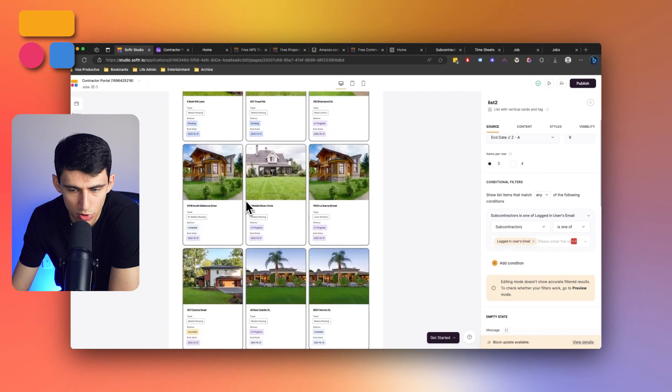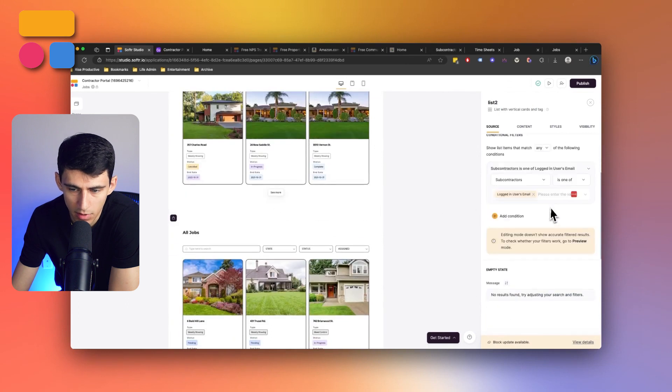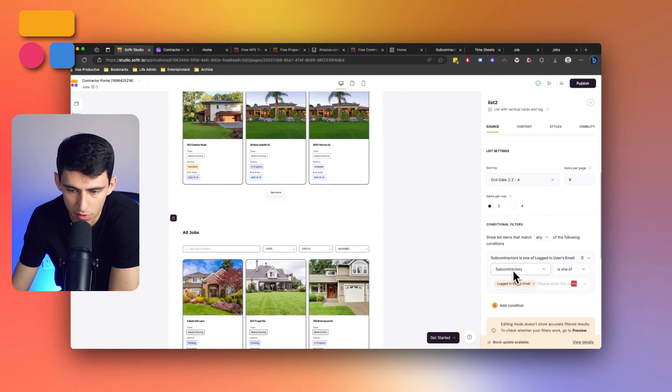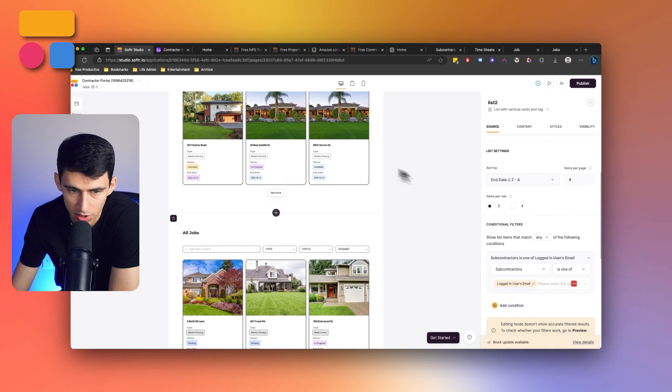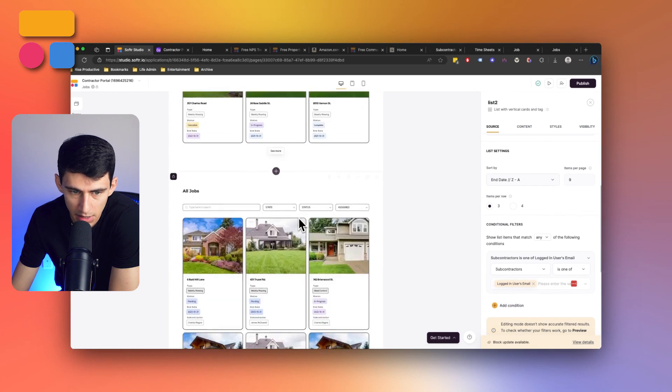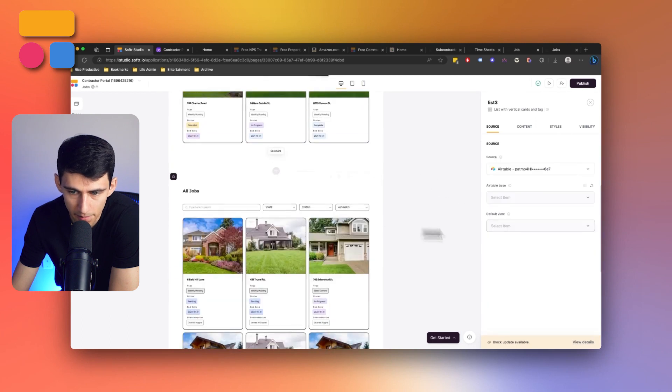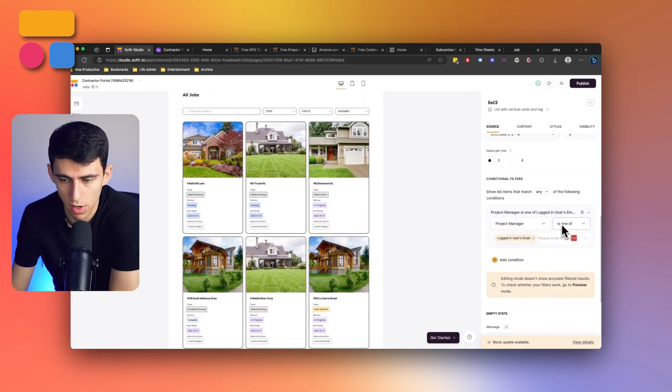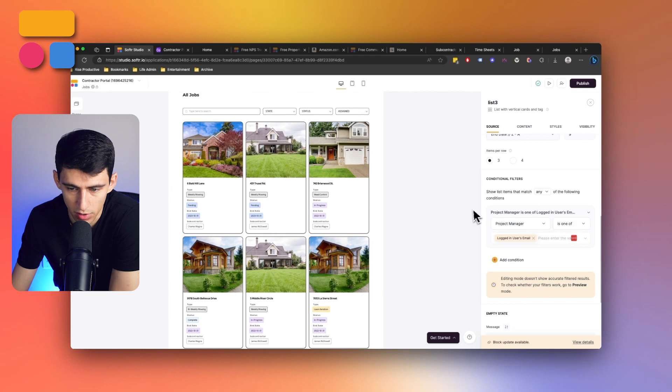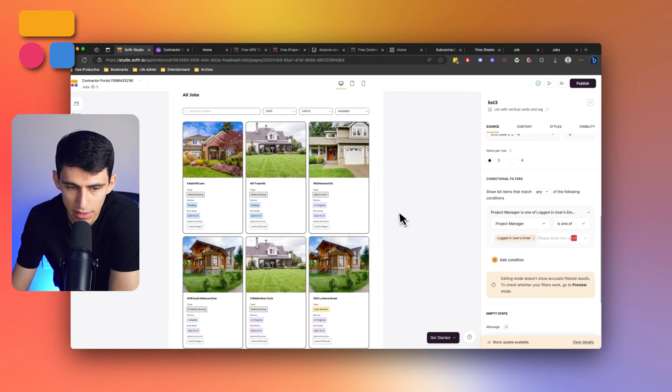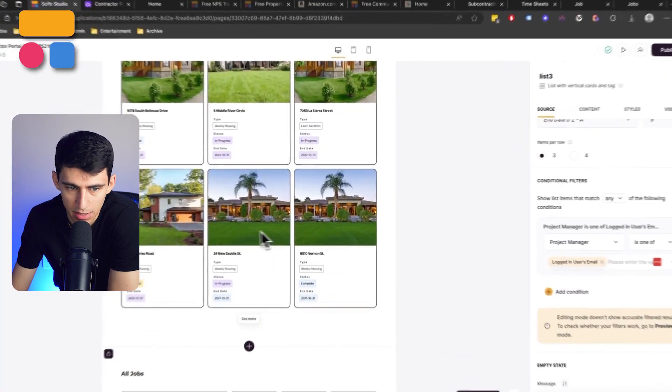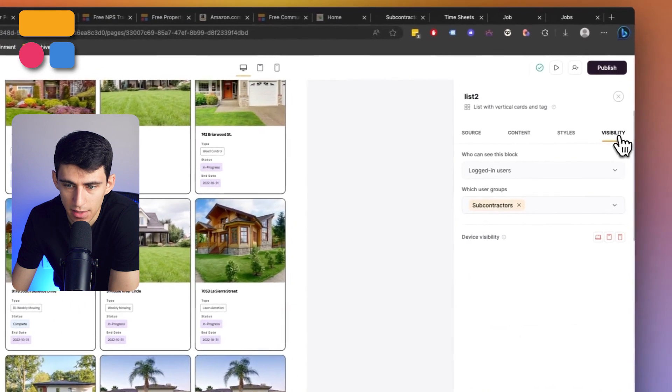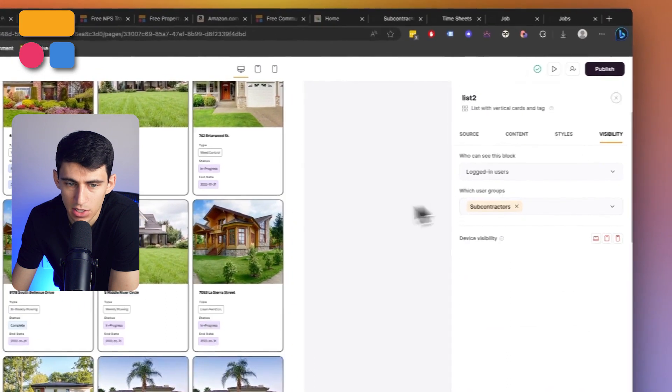And when it comes to filtering, the same thing when it comes to jobs on this view is for subcontractors where there are jobs that they're attached to on the top. And then on the bottom here we have another filter for if the project manager is logged in and they are attached to these jobs.